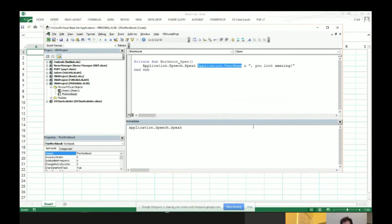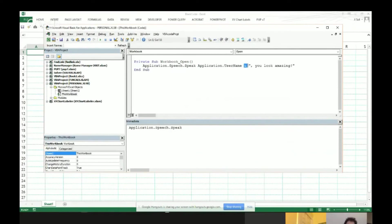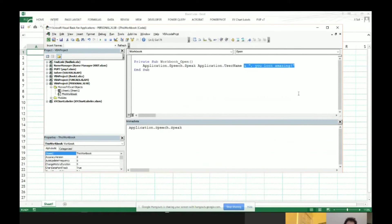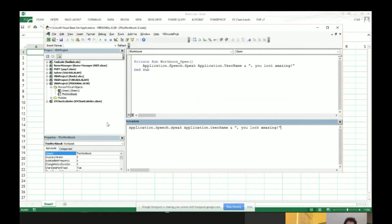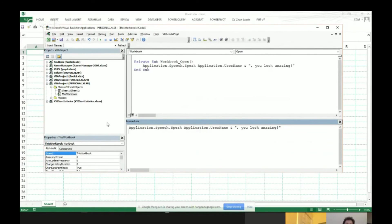Application.username just returns the name of the user on the computer that you're using. And then this is a little concatenation technique that you can use in VBA. So effectively, if we knew how to make the sound work on the Google Hangouts, I could run this in my immediate window. 'Jill, you look amazing.' And it would tell me I'm amazing.